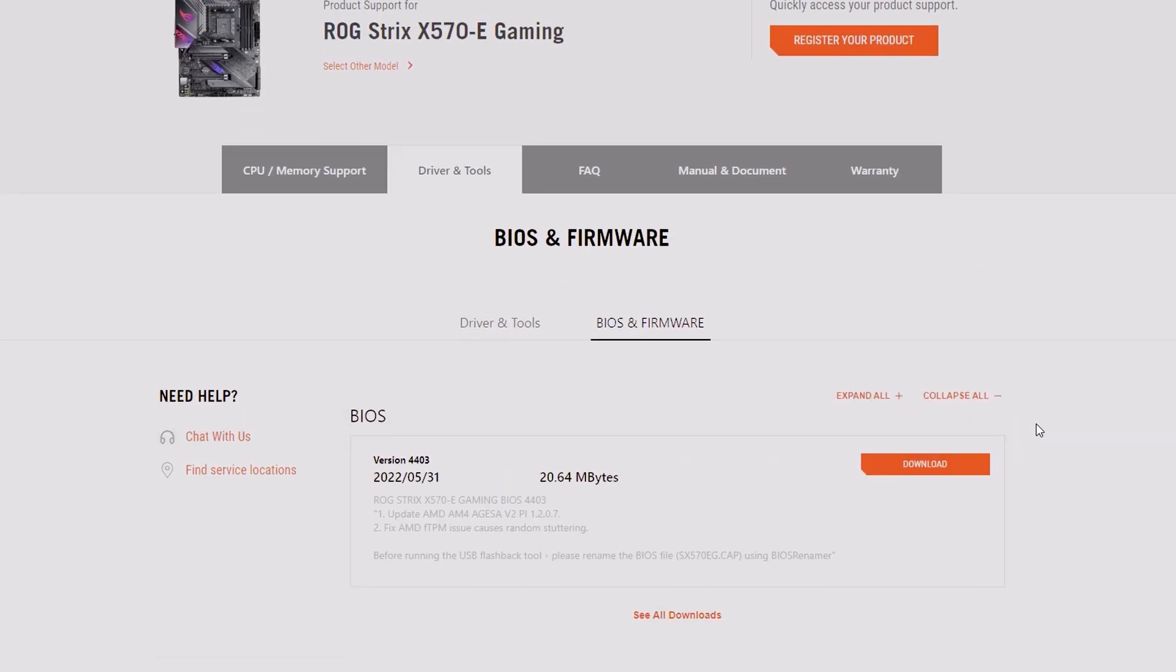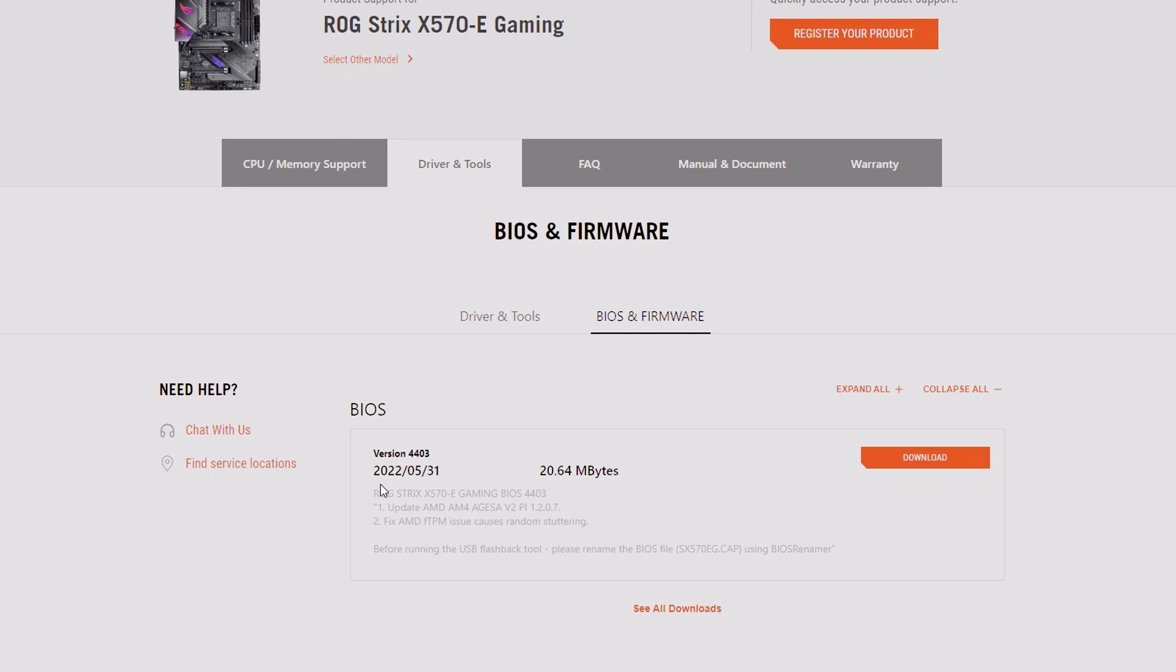you're going to return back to the ASUS website and locate the latest BIOS file for your motherboard. Be sure to check the date, make sure you're getting the latest BIOS file, and then go ahead and hit download.